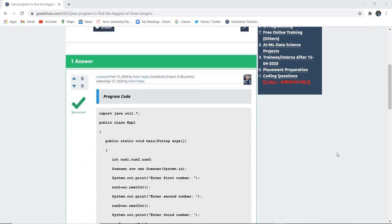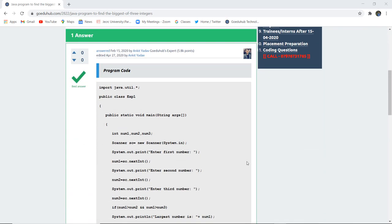After importing the java.util package, we have initialized a class exp1. Next, in the void main method we have initialized three numbers num1, num2, and num3 of integer data type.